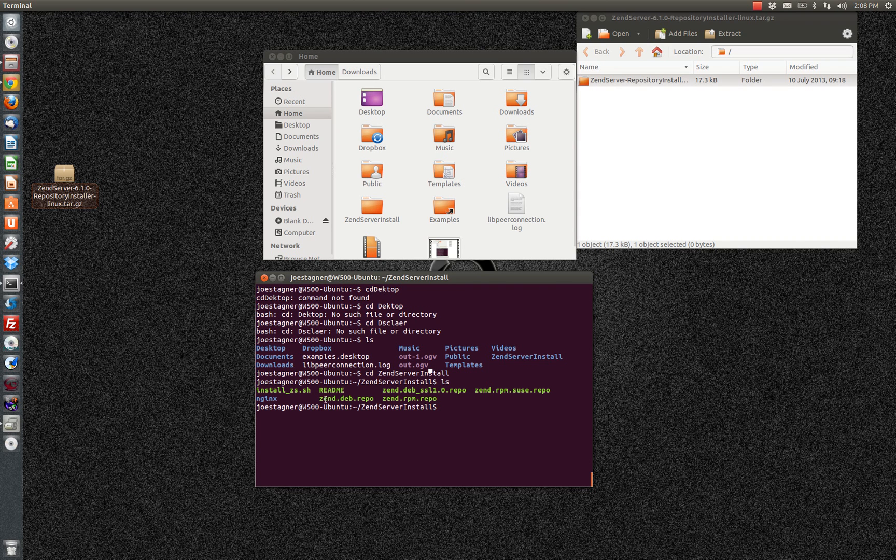And you'll notice that the installer script that I'm going to run is install underscore zs dot sh. I'm going to need root privileges in order to do that.